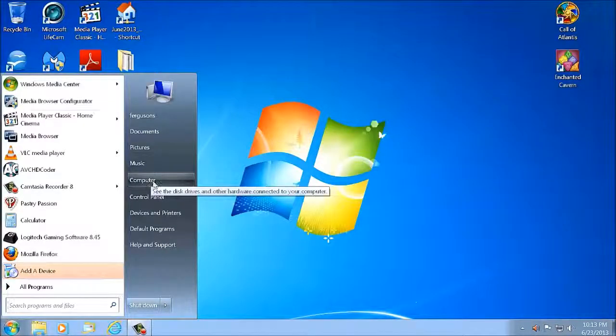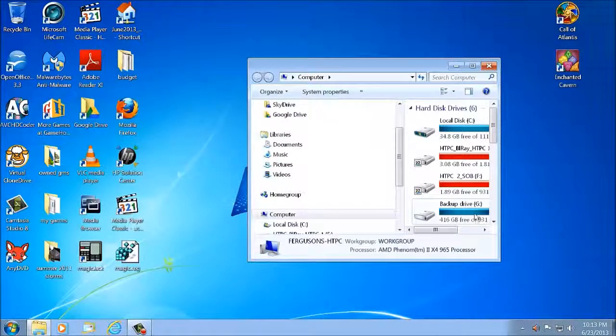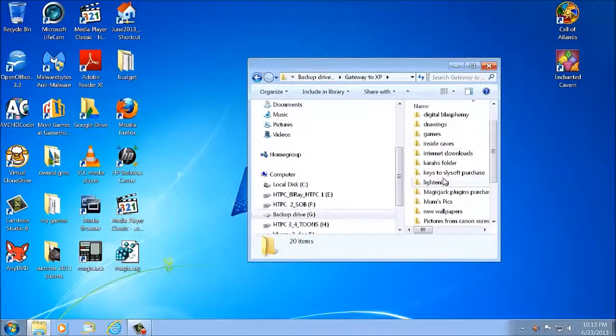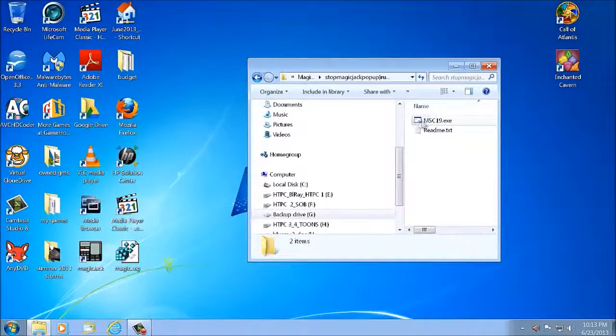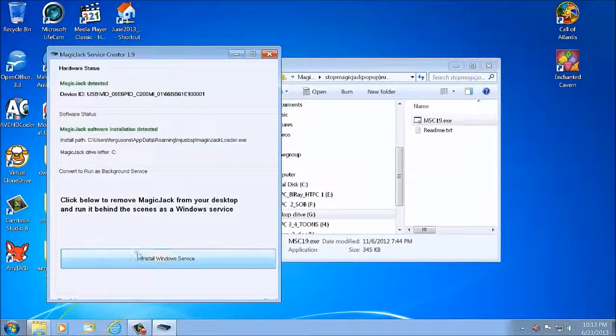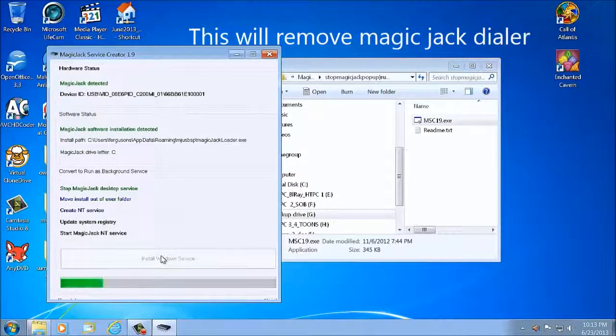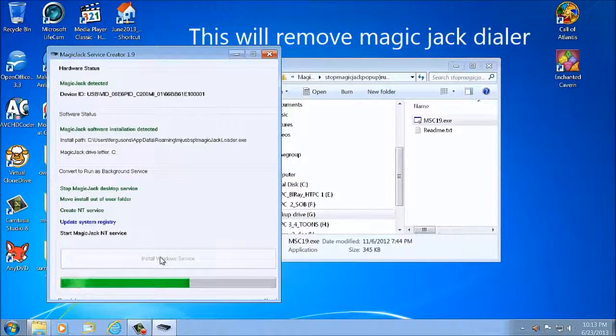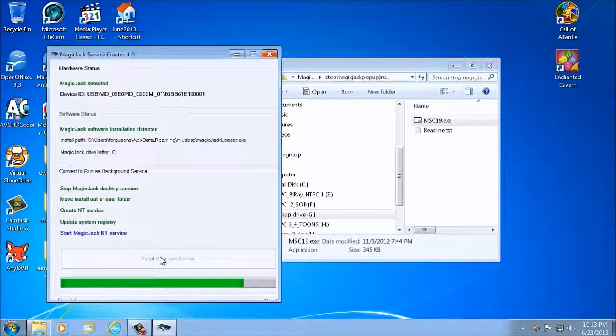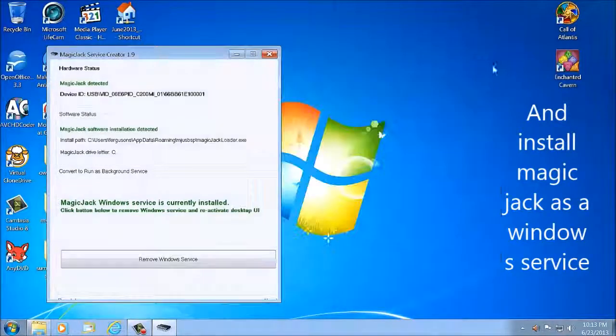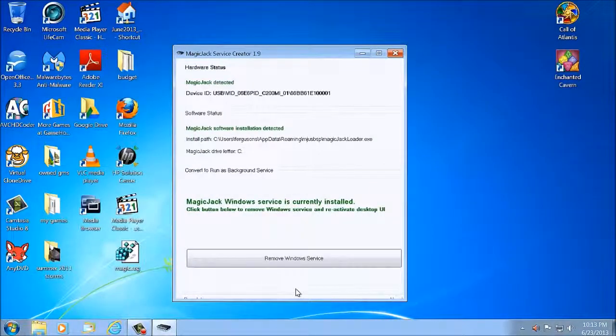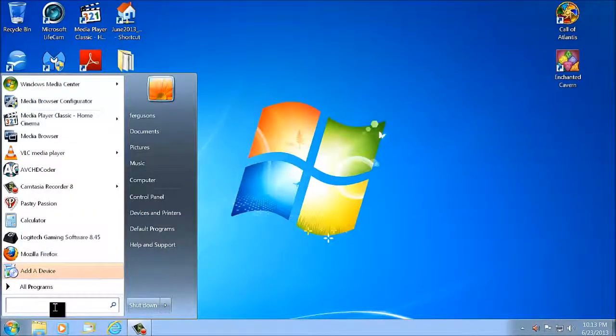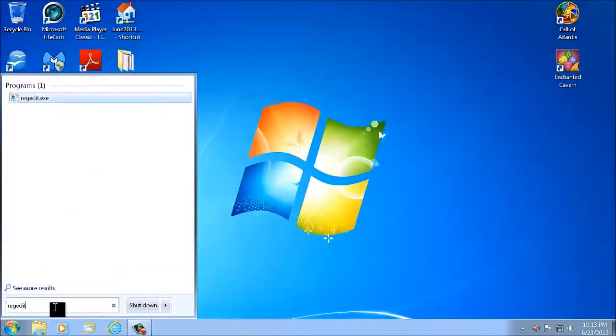Shut down the registry. Now we get to go find that program, just run it as a service. It's the program right here. Put on it. Yes. And then install as a Windows service.